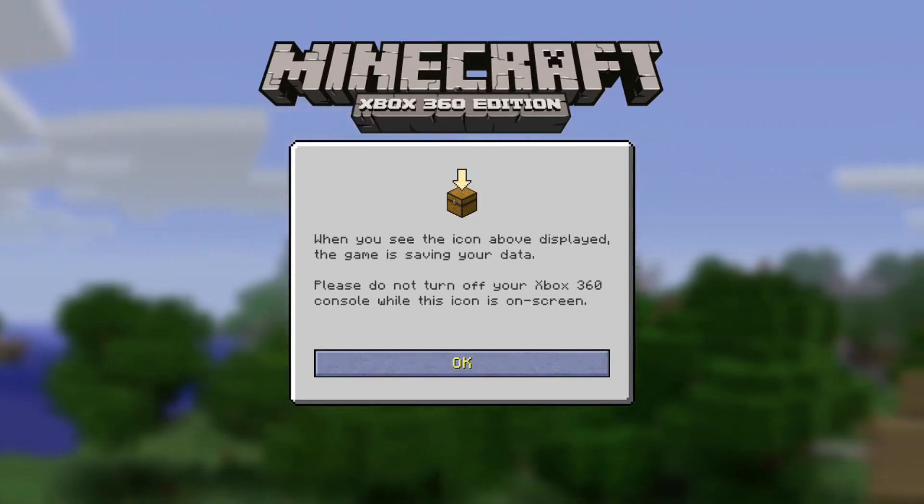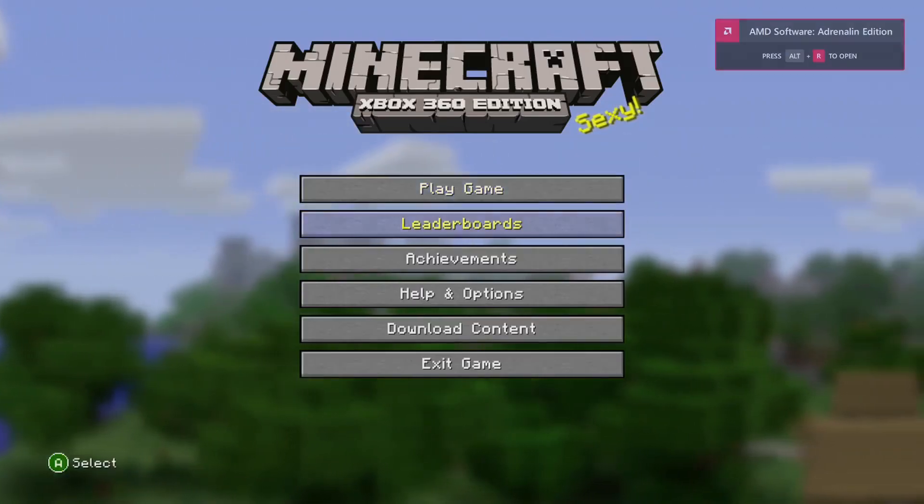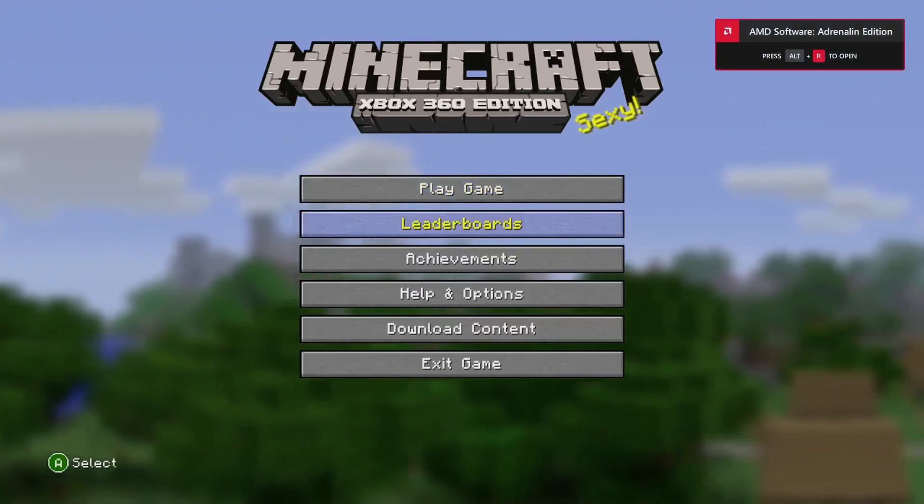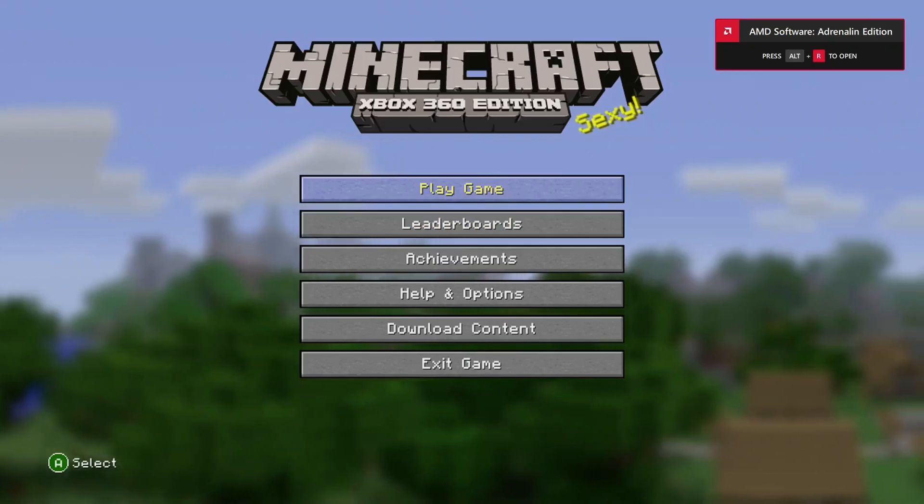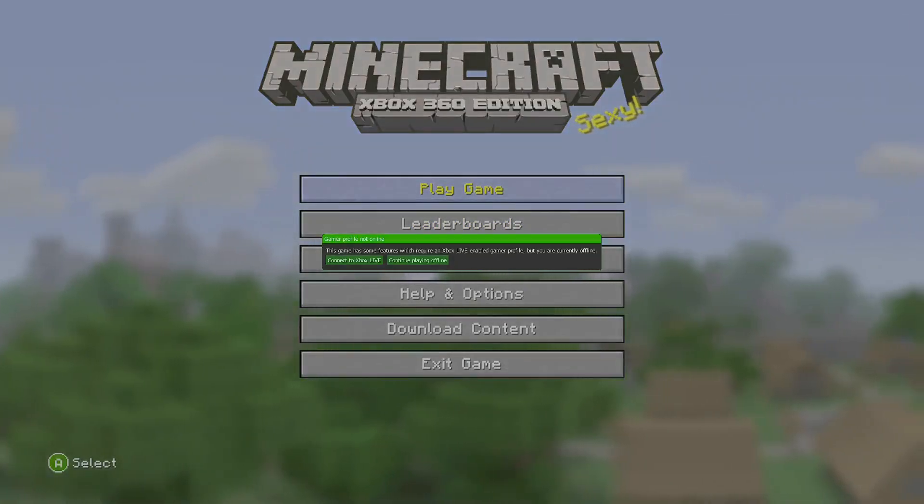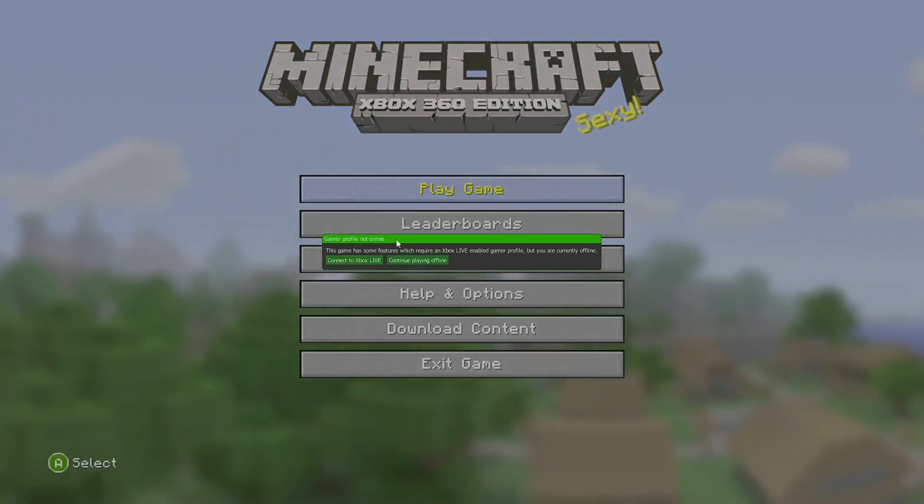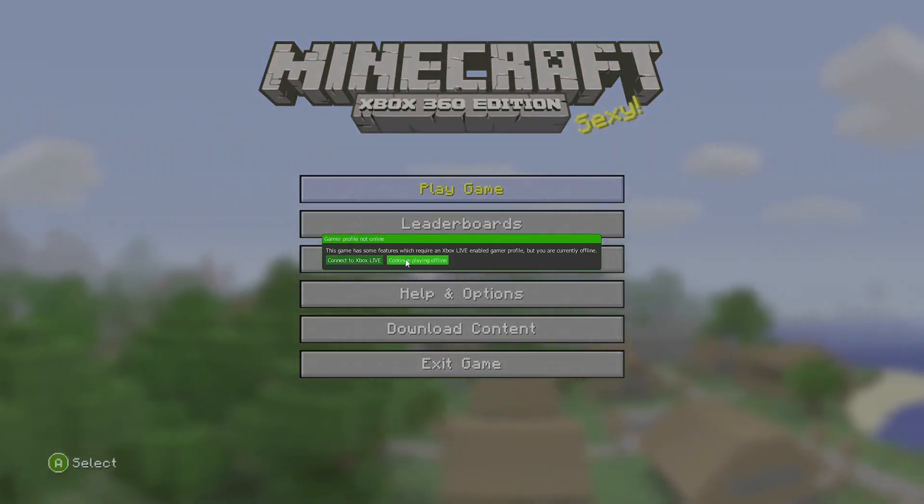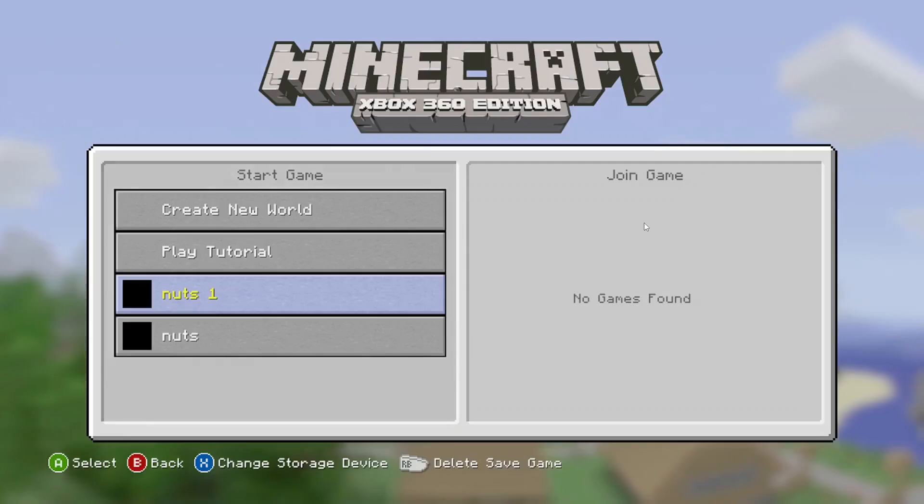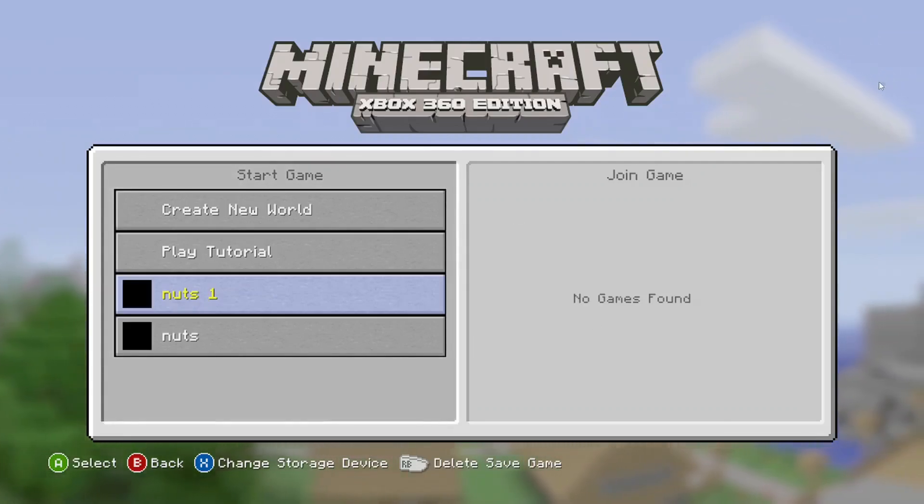I don't think you can use keyboard and mouse but yeah here you go. So when you click play game it might say this and use your mouse to just say continue playing offline and then here you go.